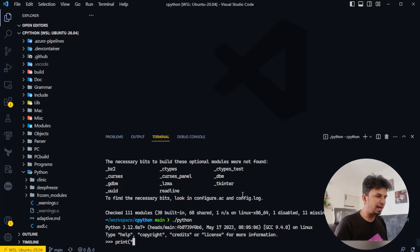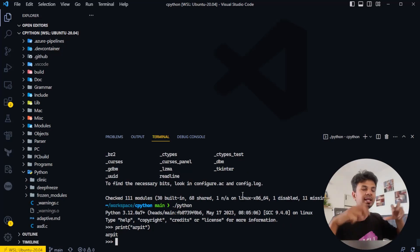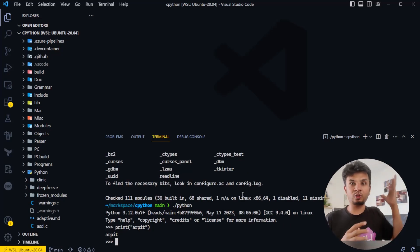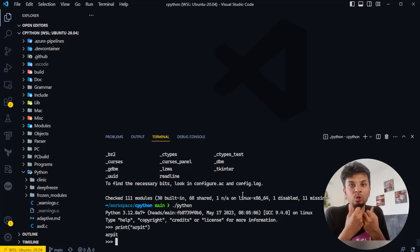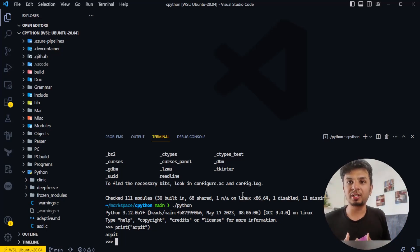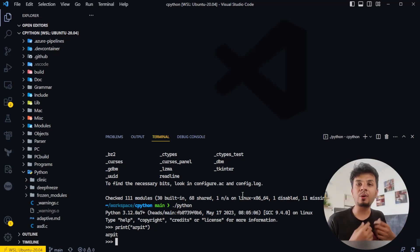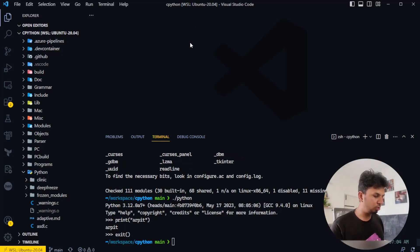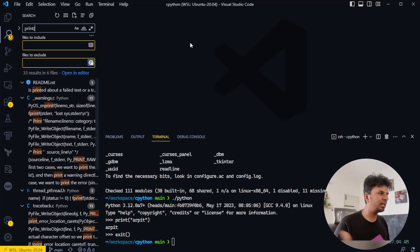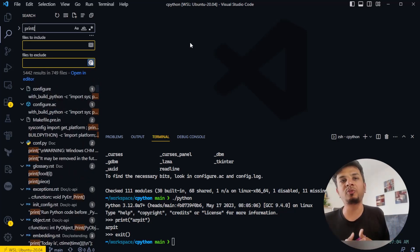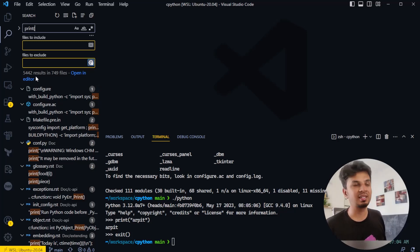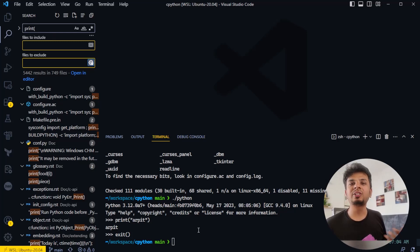Whenever I want to print something I can just pass in that thing and it gets printed. Now in this massive codebase I don't know where the implementation of the print function is. If I just do a brute force search for 'print', expecting to find the print function, I can see there are more than 5,400 results — that's insane, I cannot go through all of them.